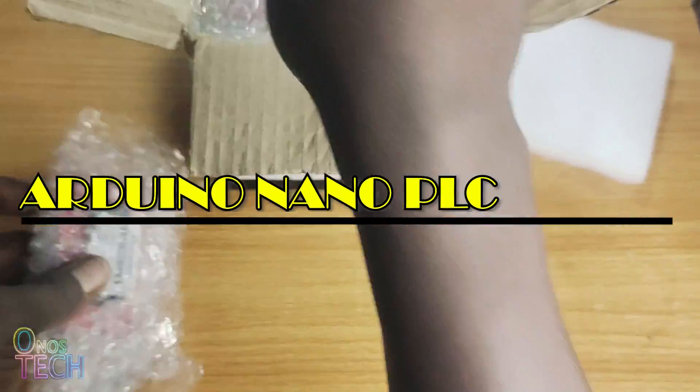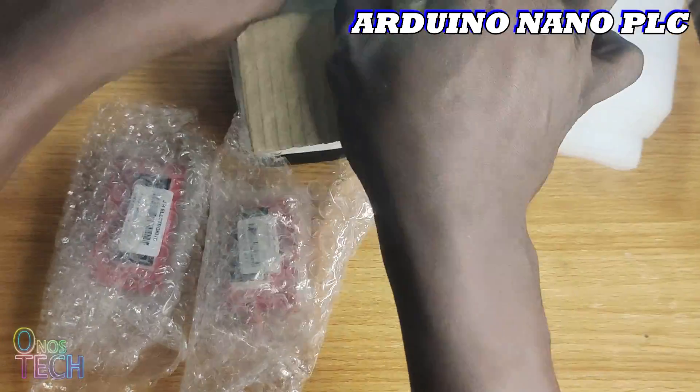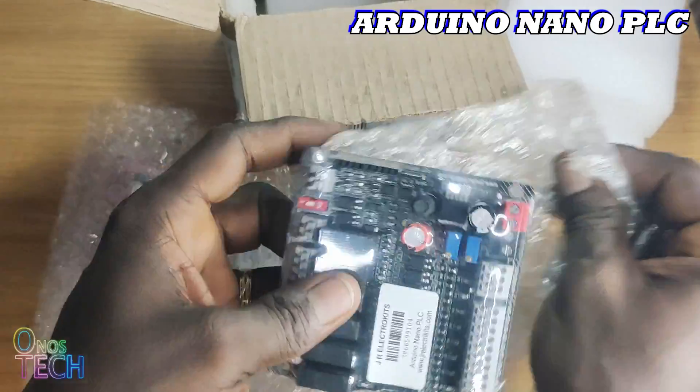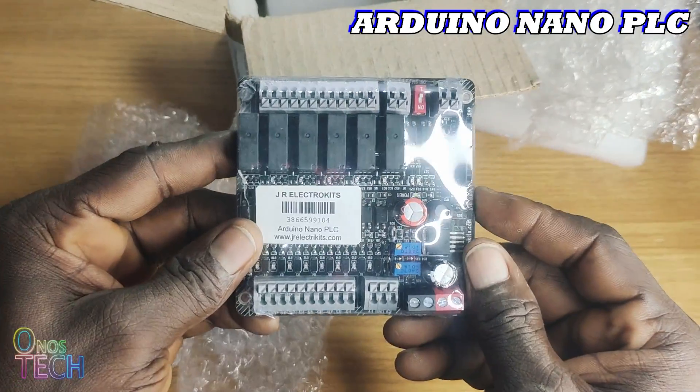Finally, I now have an AOTC PLC Nano, made and delivered to me by JR Electric Kits.